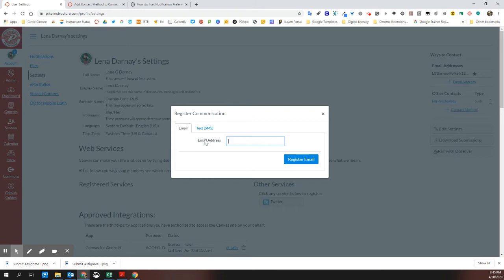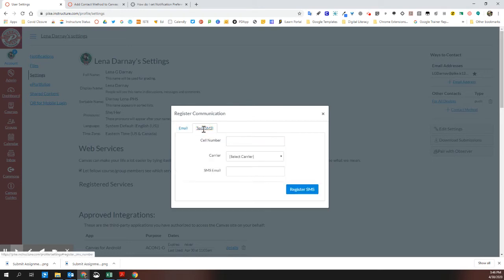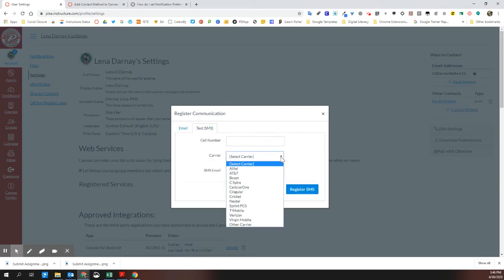Under this section, you can also put in a cell phone number and the carrier to get text notifications when things come through.